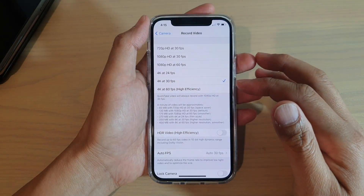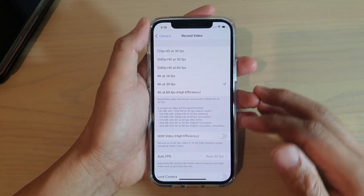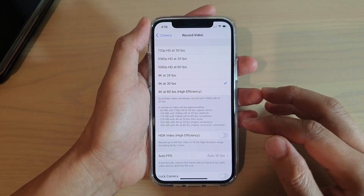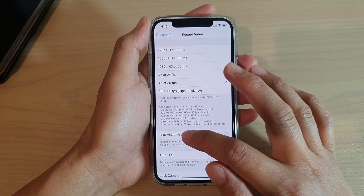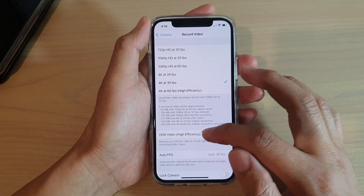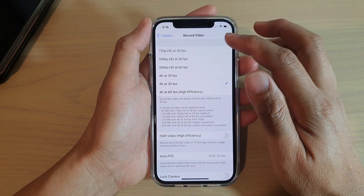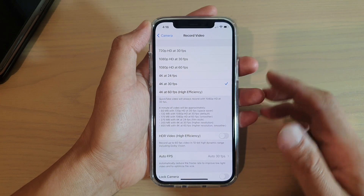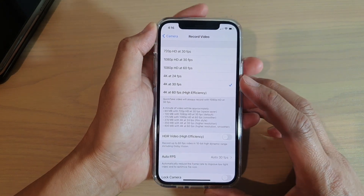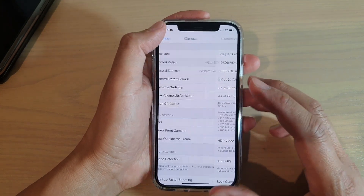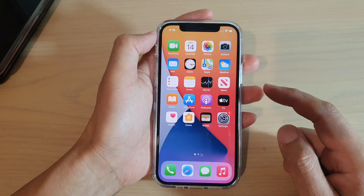In this video we're going to take a look at how you can enable or disable HDR video high efficiency for video recording on your iPhone 12 or the iPhone 12 Pro.